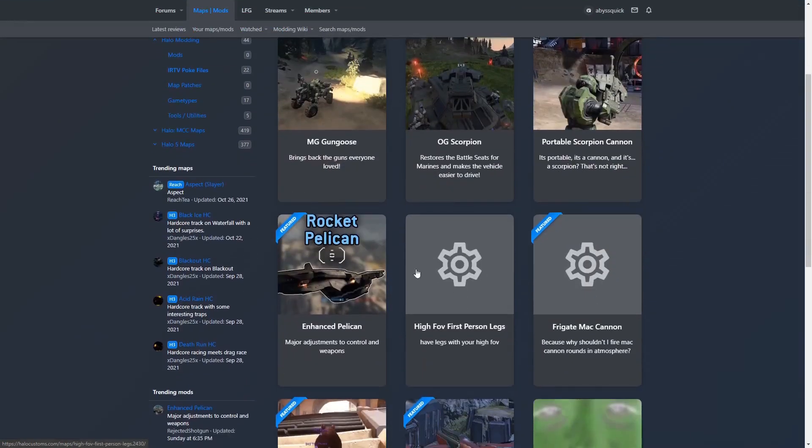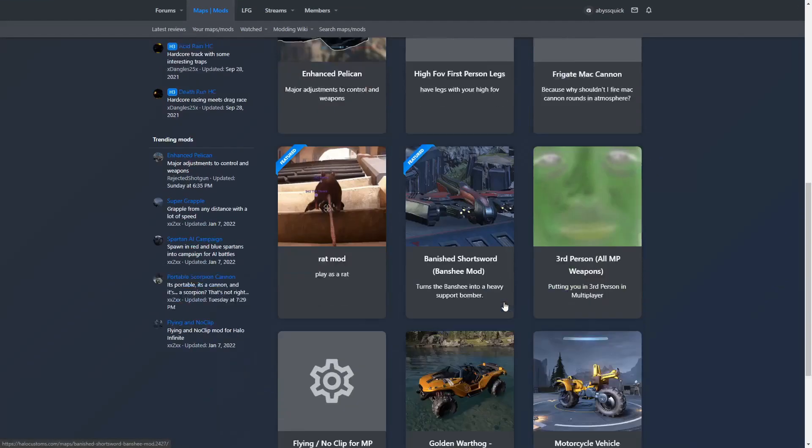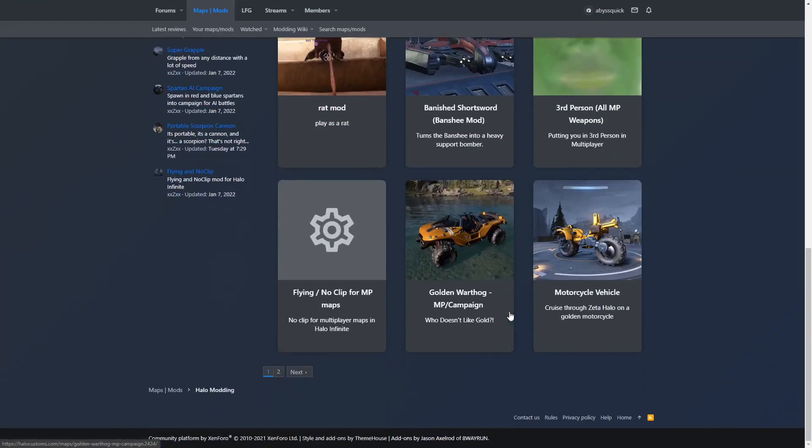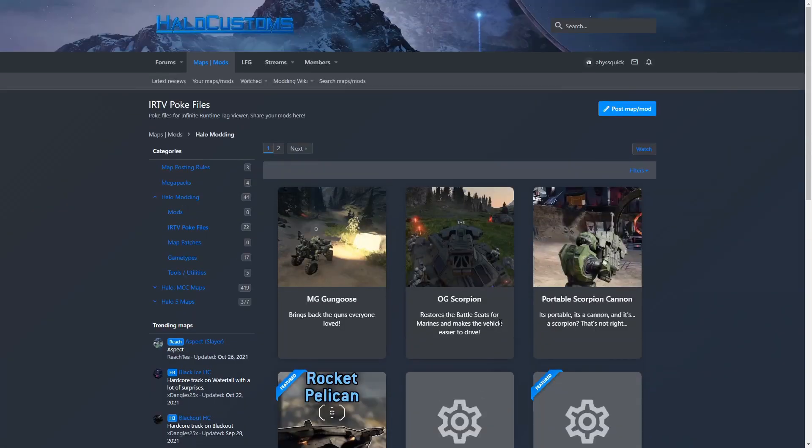If you go to this website, you will see many people are posting mods for Halo Infinite. You can see some community made mods, there's Rejected Shotgun's mod, there's some cool mods on this website. So if you want to download some, go to this website.